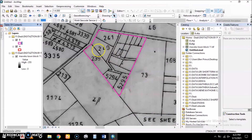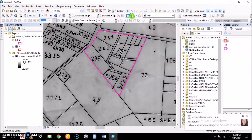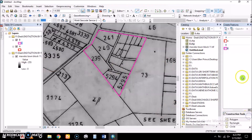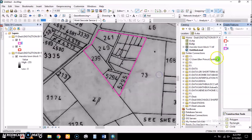We now have shapefile B loaded. We give it a hollow fill and a different color — magenta. We want to split B into three regions representing sub-counties. We go to Editor, Start Editing, and choose to edit only B, since B represents the sub-counties within the county polygon A.